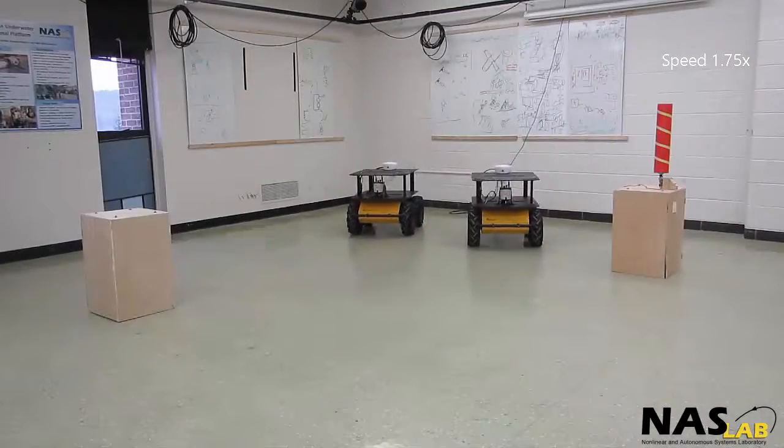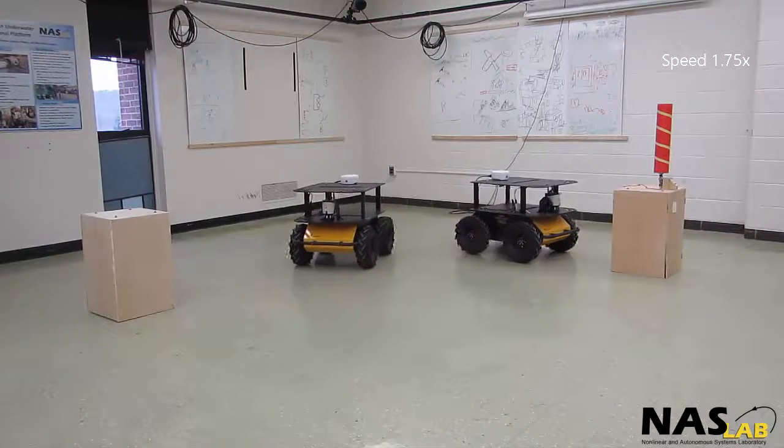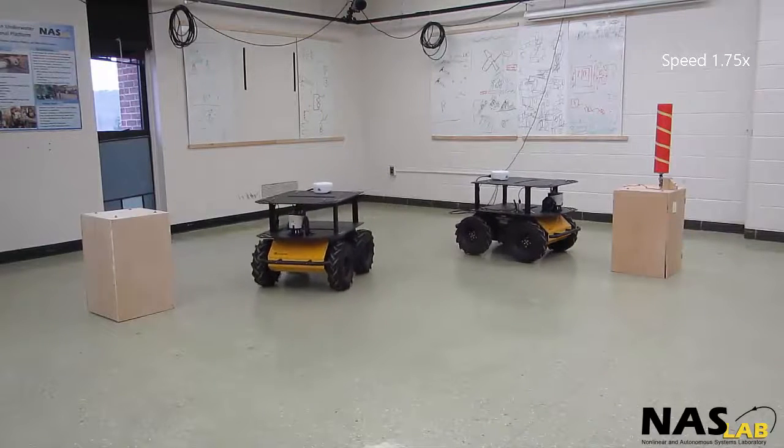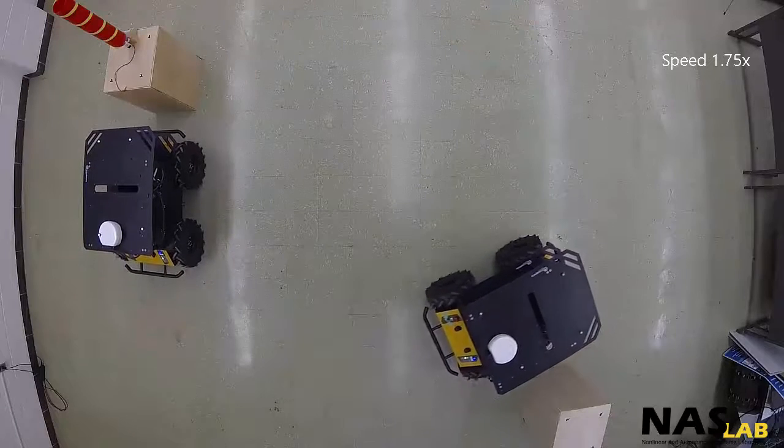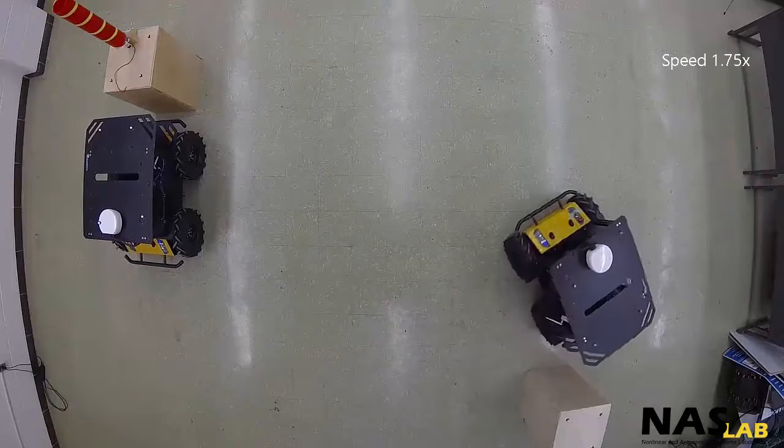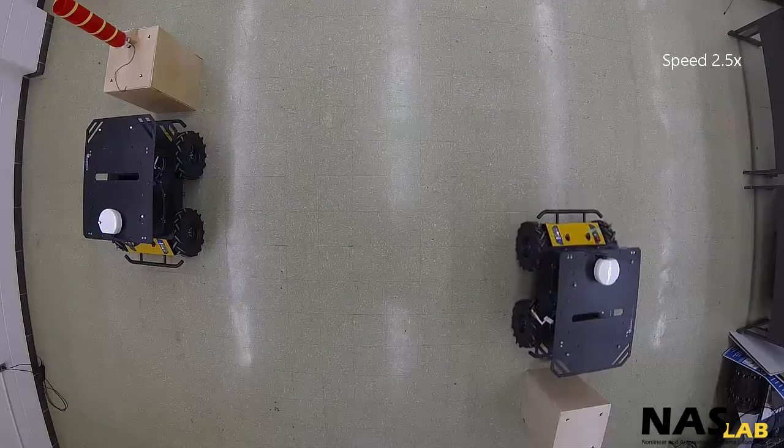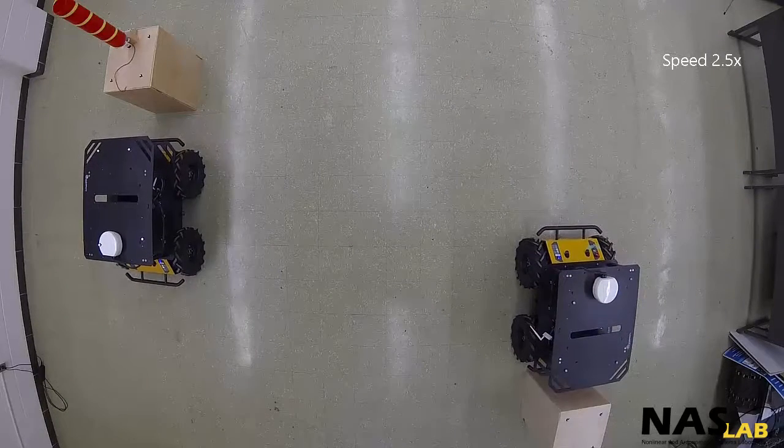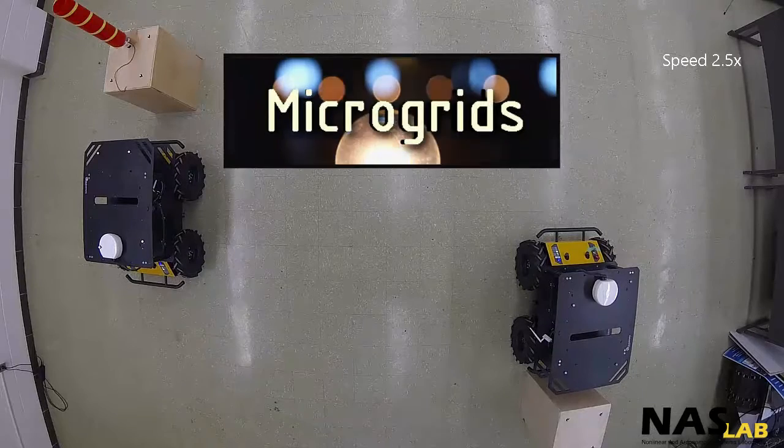In Non-Linear and Autonomous Systems Lab at Michigan Tech, we are developing a team of autonomous robots that can be used to establish small power networks. These networks can potentially be independent of the center grid and act as microgrids.